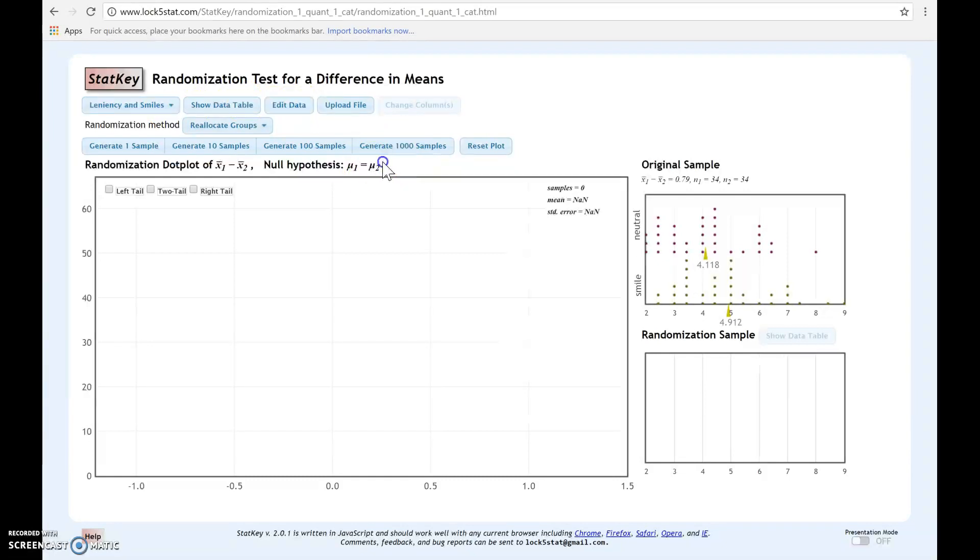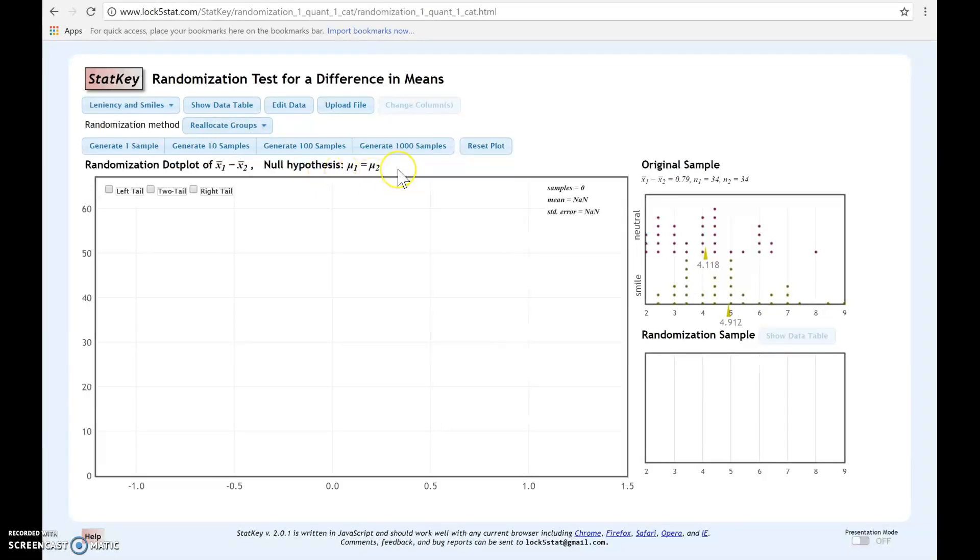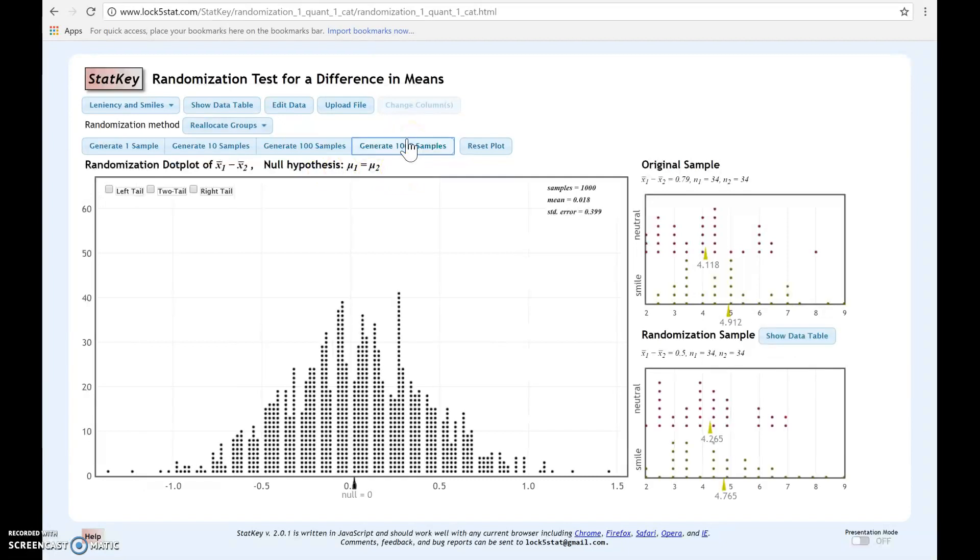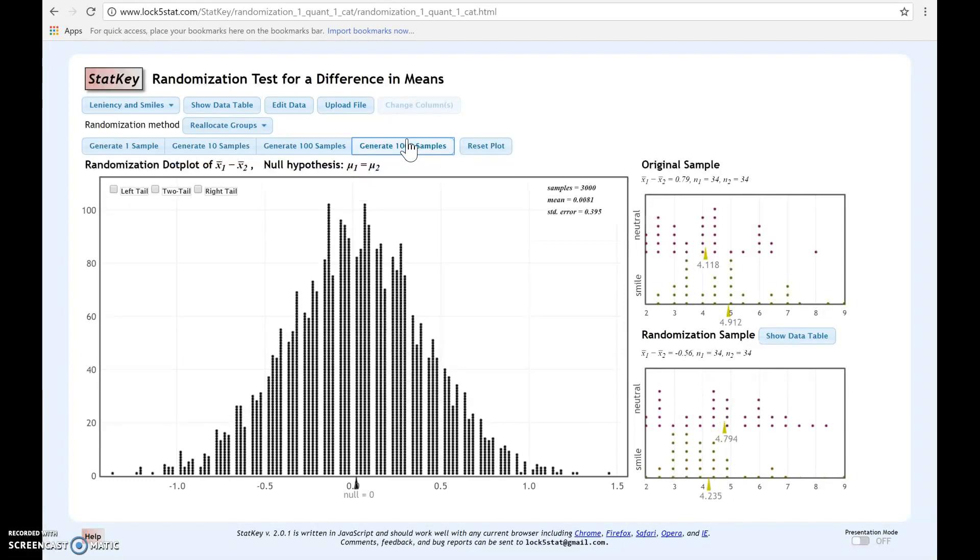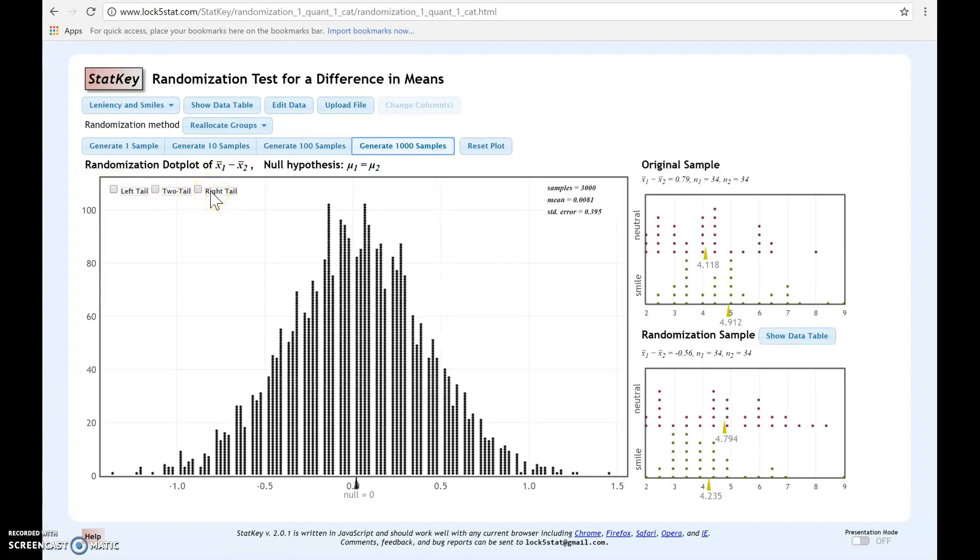Now, under the null hypothesis, whenever we work with a difference in means, we're always assuming that the two means are the same. So you don't have to change the value under the null for this case. But you would go through and generate your samples. Then to find your p-value, you decide if you're looking at a left tail, two tail, or right tail. You'll know this by looking at your alternative hypothesis.